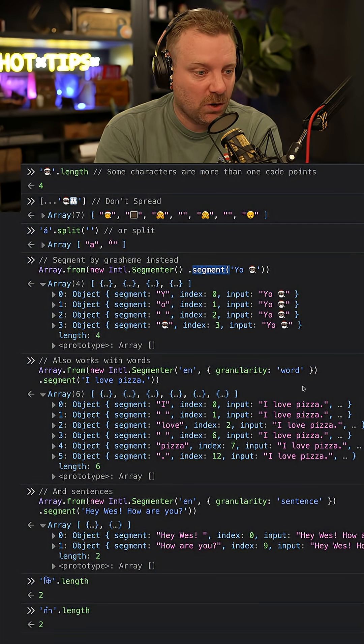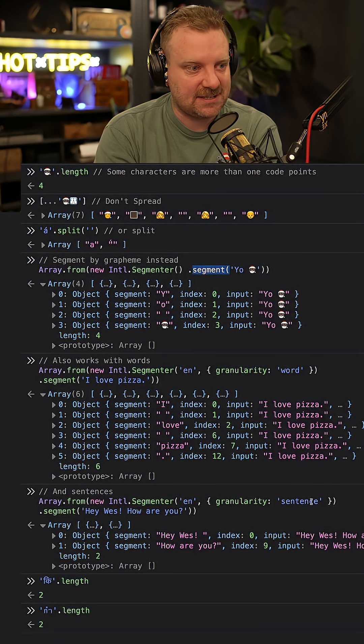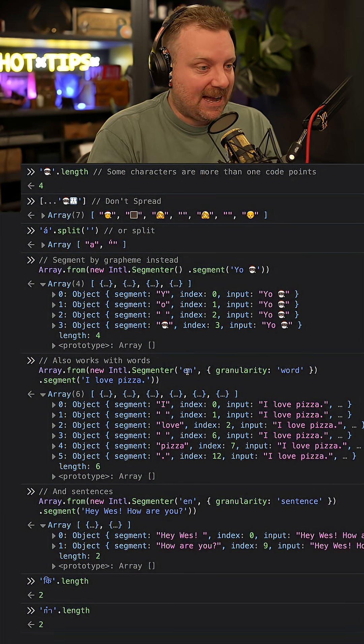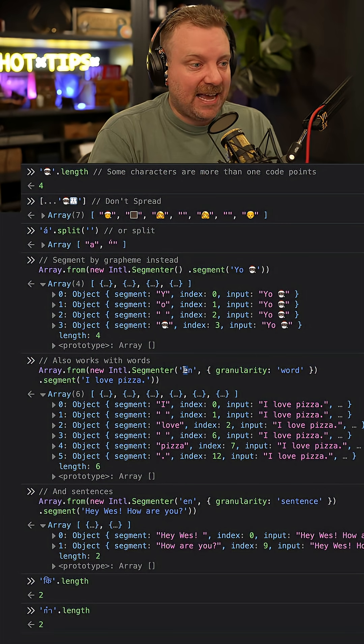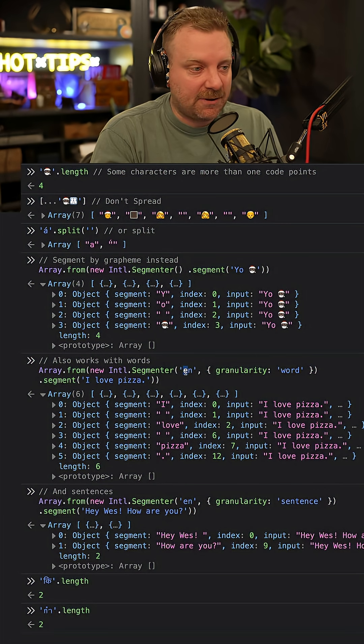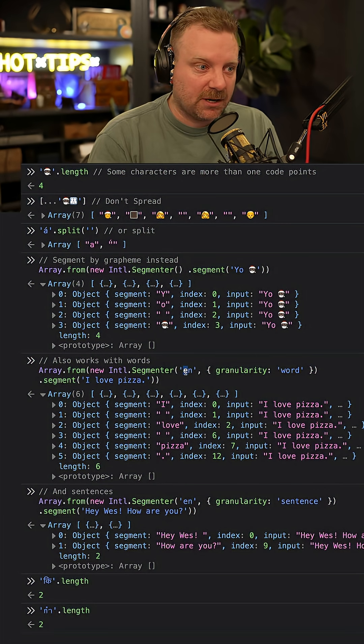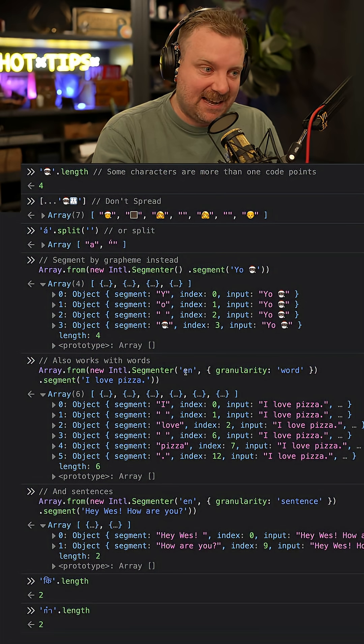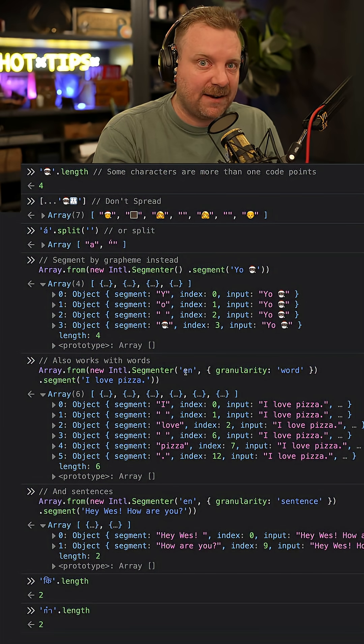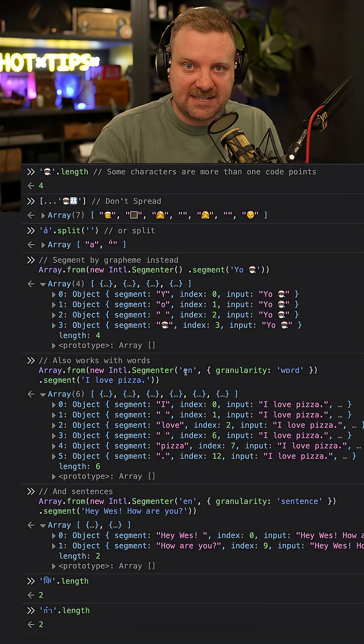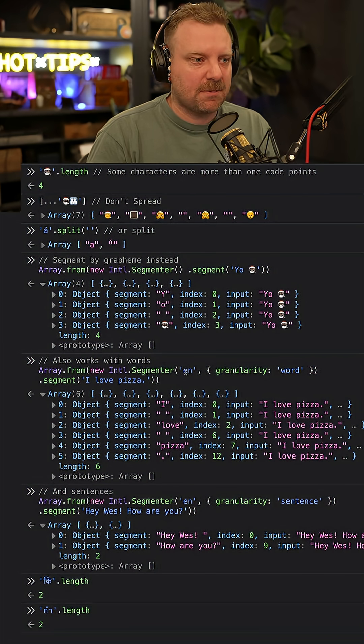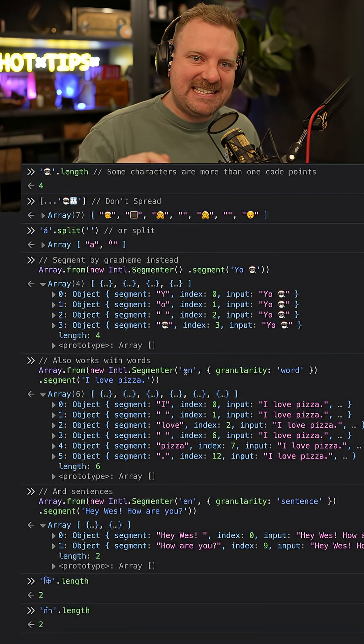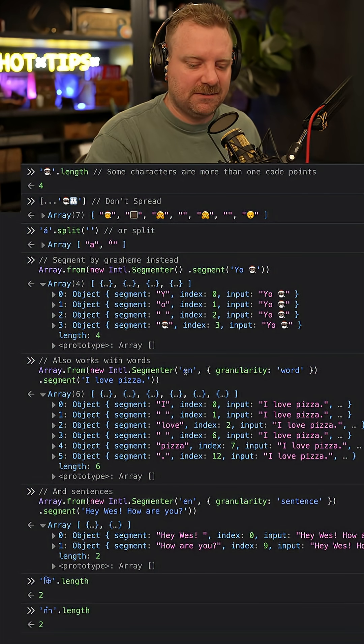It also works for words and sentences as well. You also have the ability to pass in which locale you're working with. That can be handy when working with international languages. You can leave it as null or undefined, and it will auto-detect it from the browser. It's available in every single runtime. intl.segmenter